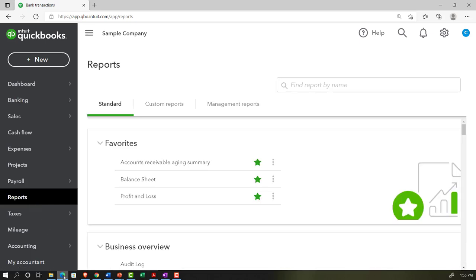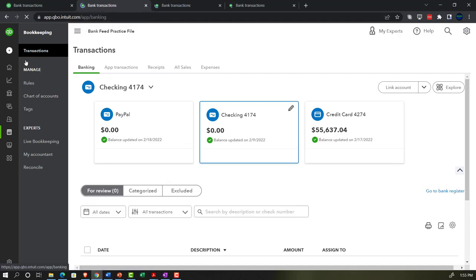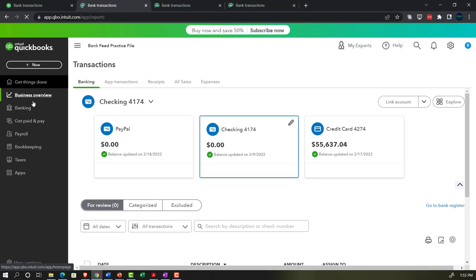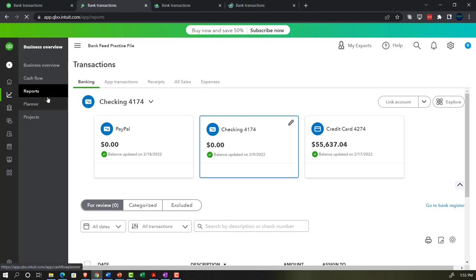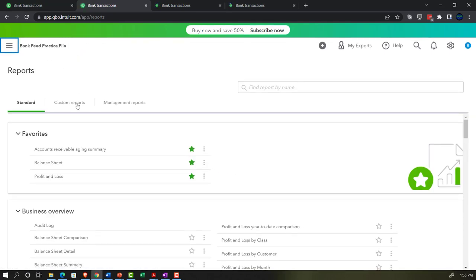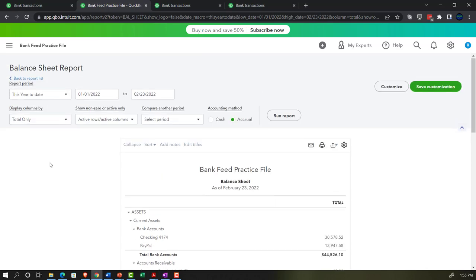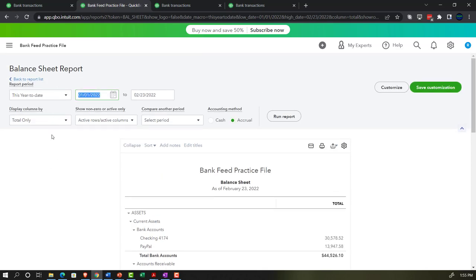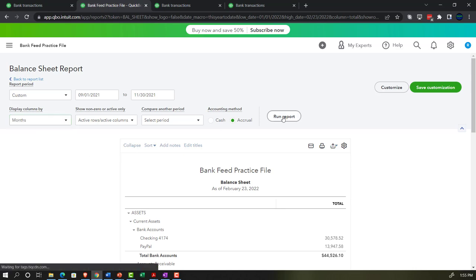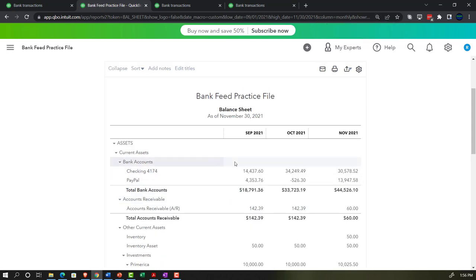In the business view, reports are under business overview and then reports. I'm going to do a range change — a three-month time frame from 09/01/21 to 11/30/21 — hit the drop-down, go down to months, and run that report. We've got the side-by-side months: September, October, November.